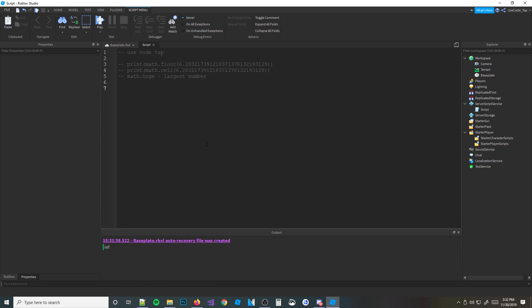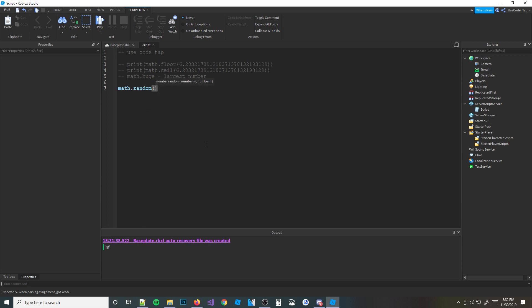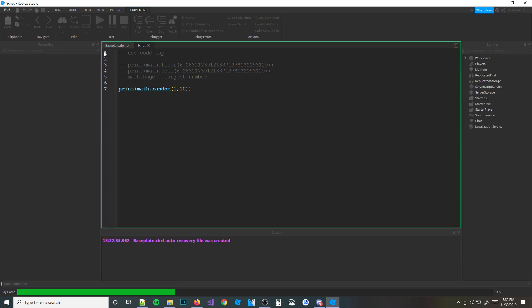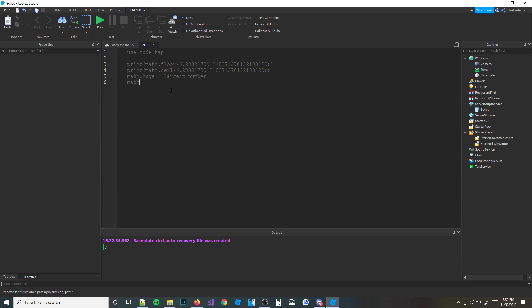Next we have math.random. I've already talked about this before, but math.random is how you pick a random number. You do math.random and then you pick two values to pick from — so we'll do between one and ten, and it's going to print a random whole number between one and ten. Let's hit run — we get eight. Also, you can't do it backwards — do not do ten to one, it's going to break the script. Make sure you put the lesser value first and then the greater value second.